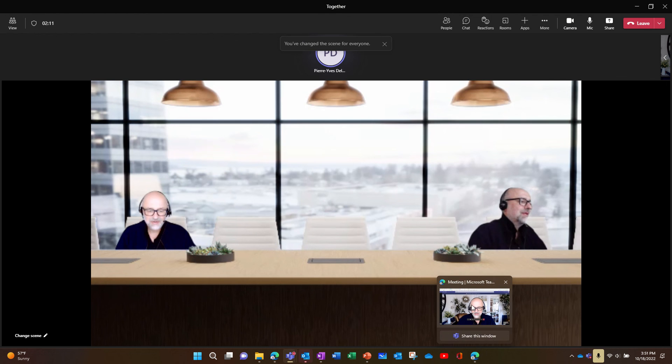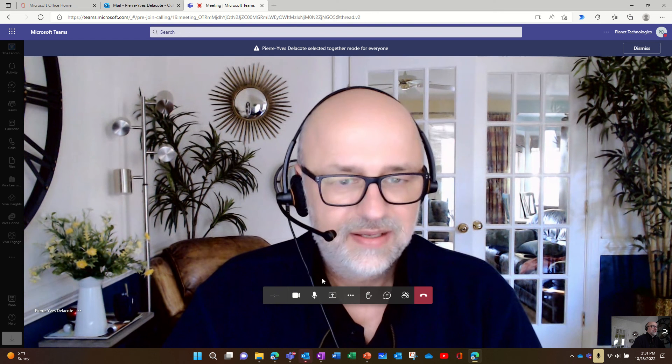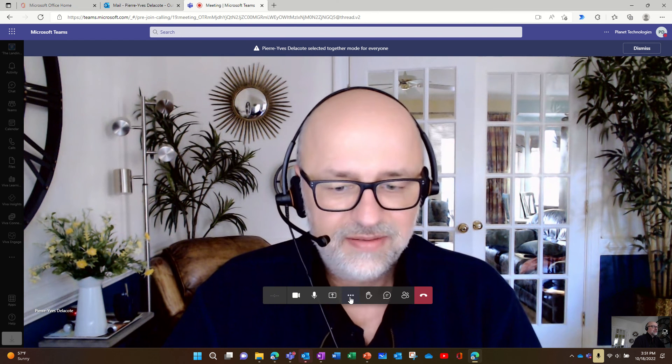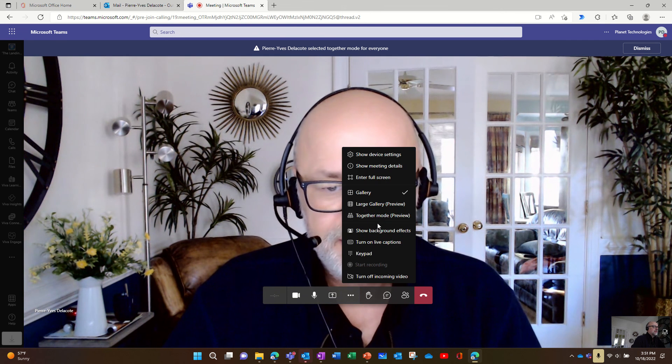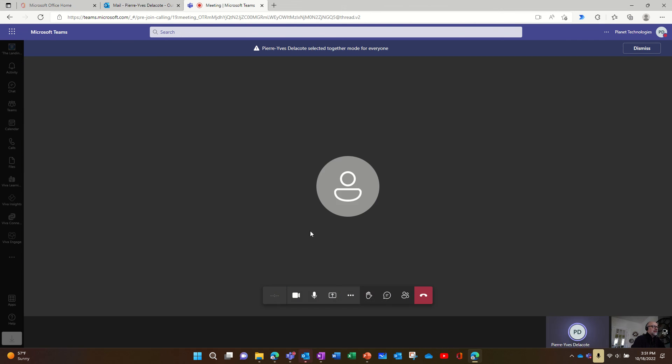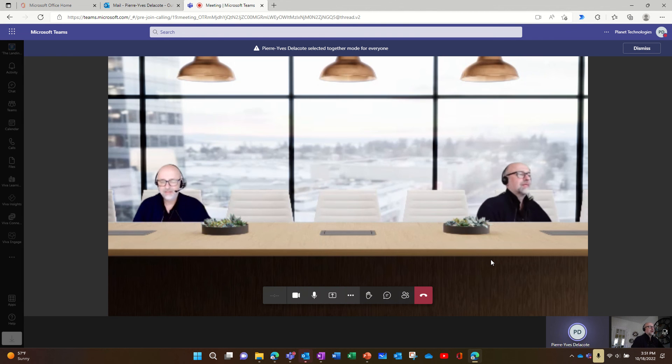So on the other side, if I switch to together mode, I'm also seeing people assigned at the right place.